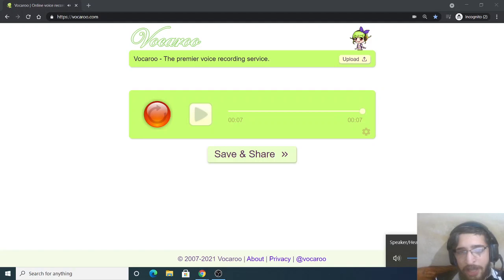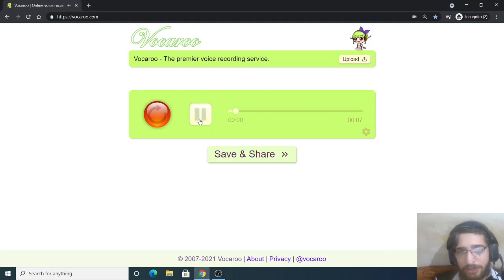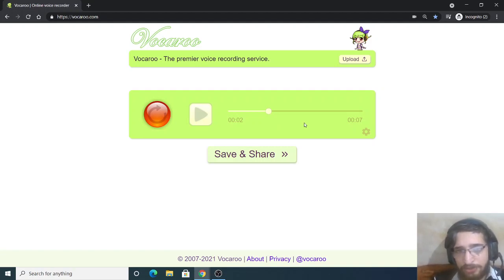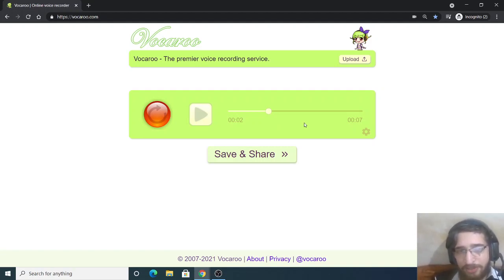As you can see guys, this is the recording. So this is what I have recorded here. Very clean noise - it has removed the background noise as well and also it has applied some filters. So it's a great service.